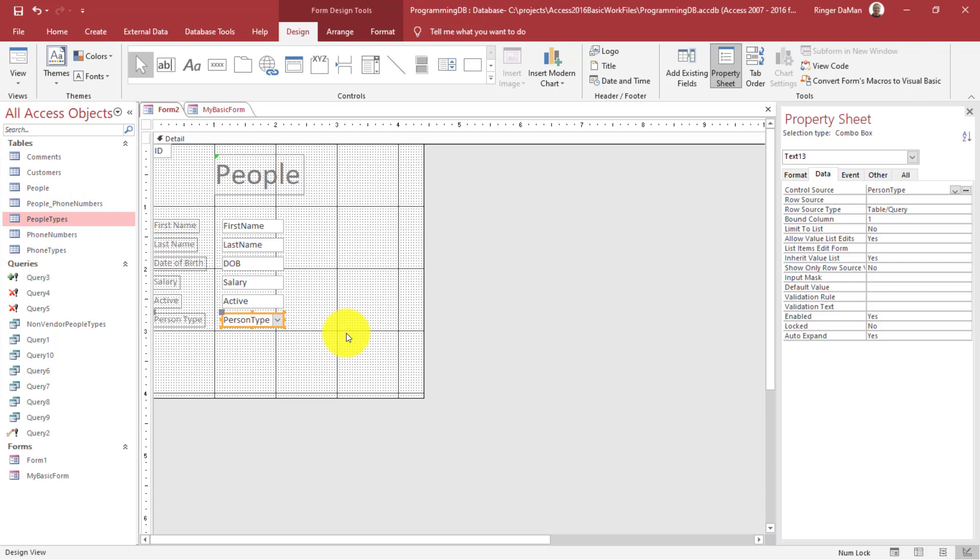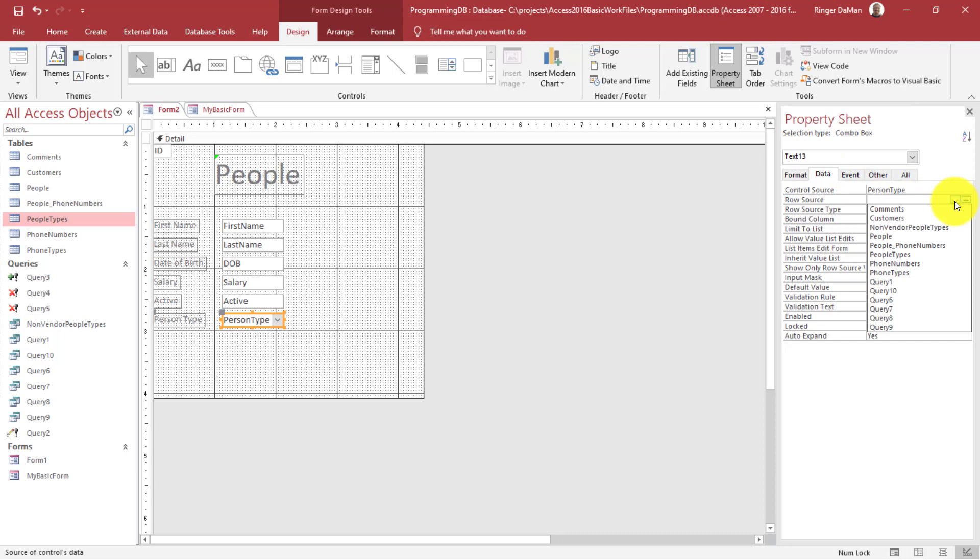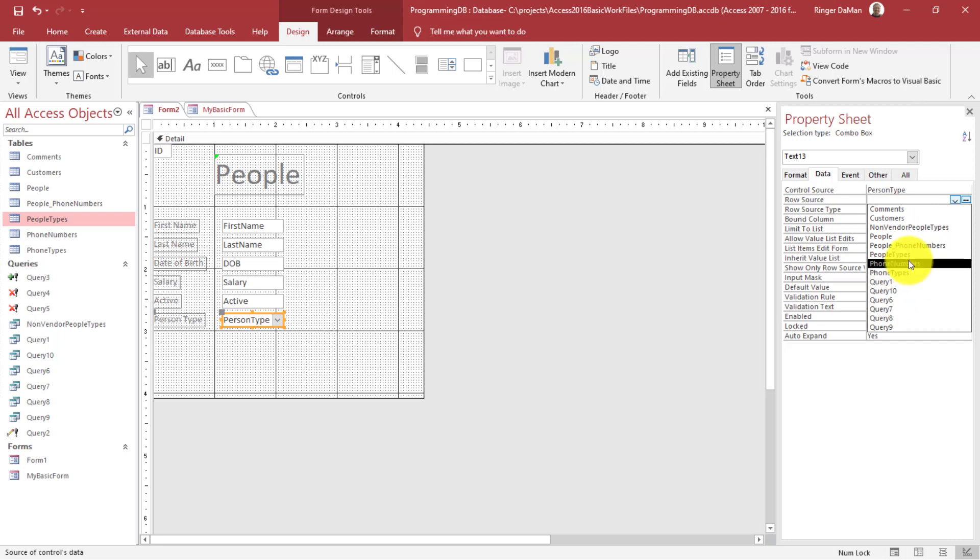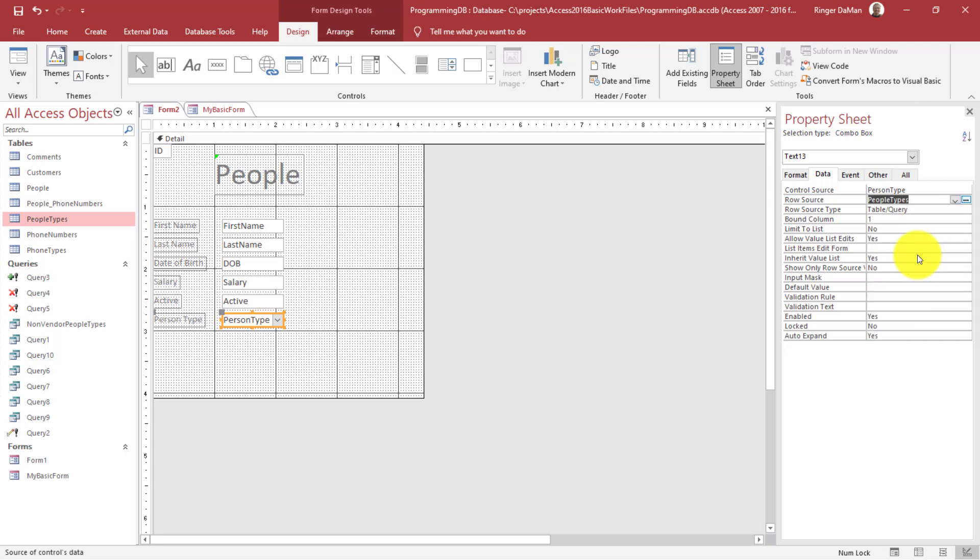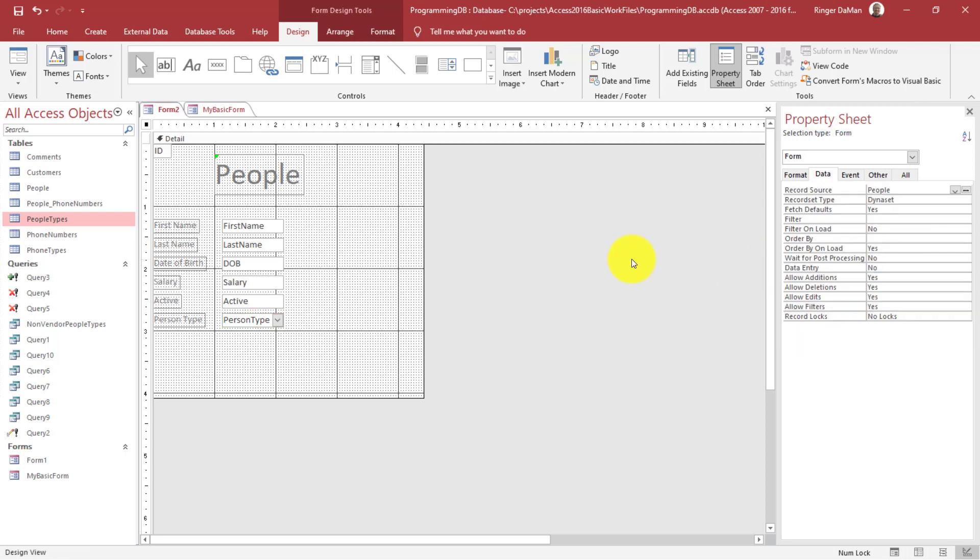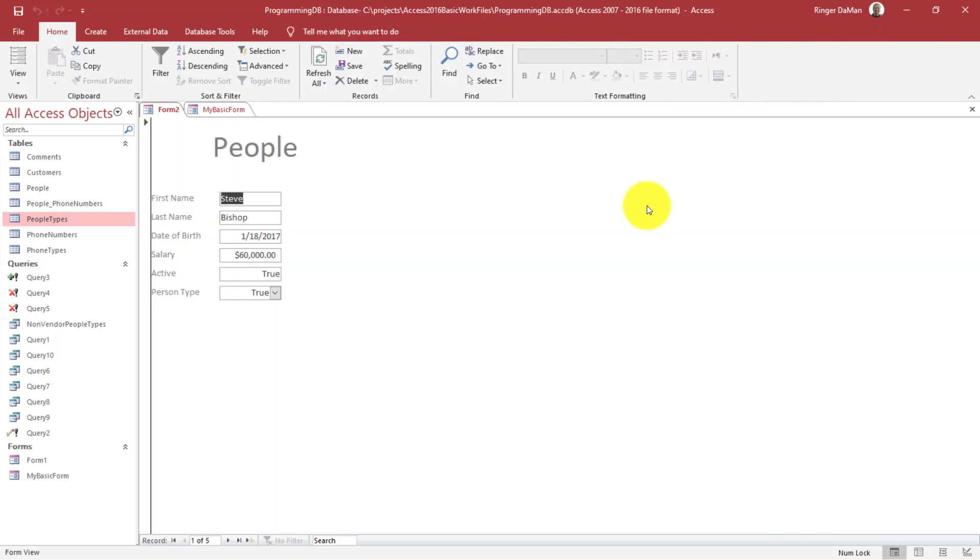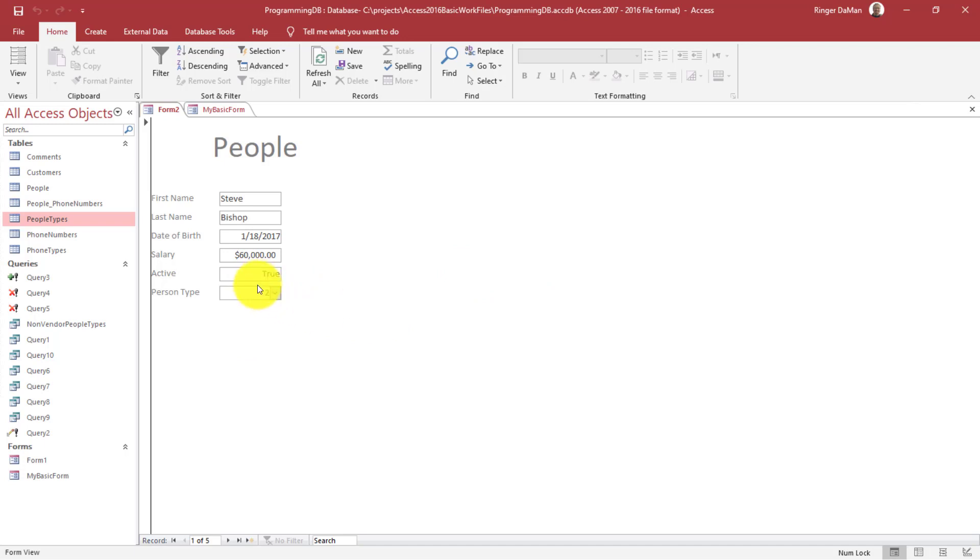That makes sense because we haven't associated this combo box with the People Types table just yet. So I'm going to go to Person Types combo box here and change the row source. If I click on the drop-down here, you'll see it gives me all the queries and all of the tables available to me. I'm going to select People Types. Does that solve the problem? Let's take a quick look. Now we still see just this value of 1, 2, or 4 are now selectable, but this still doesn't solve the problem.